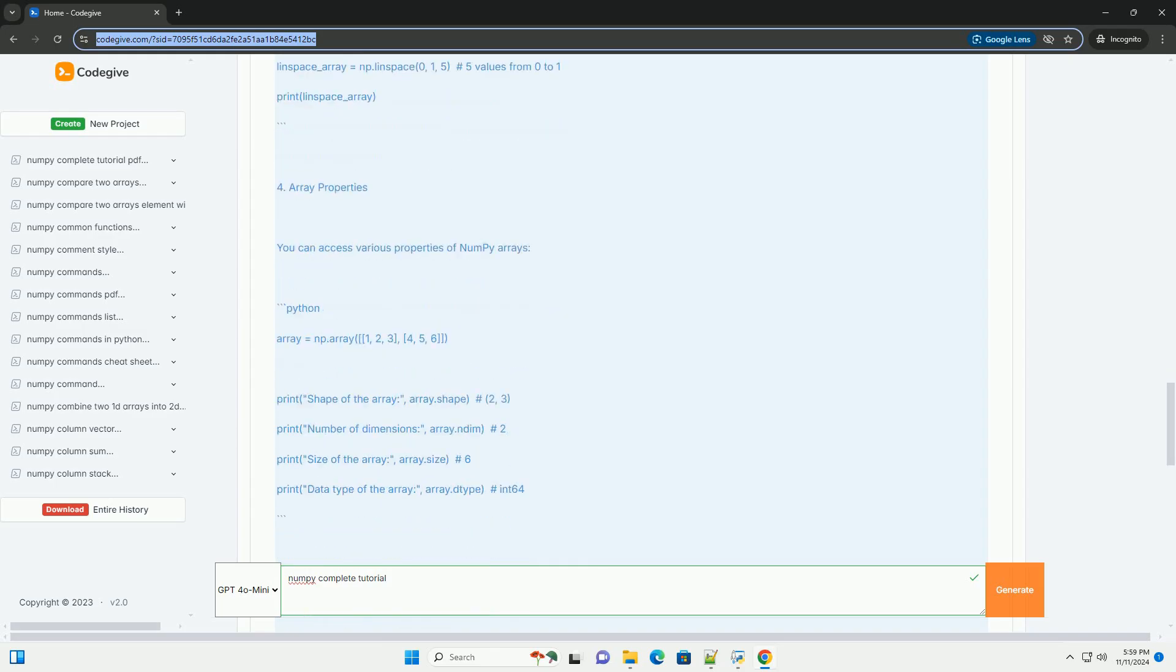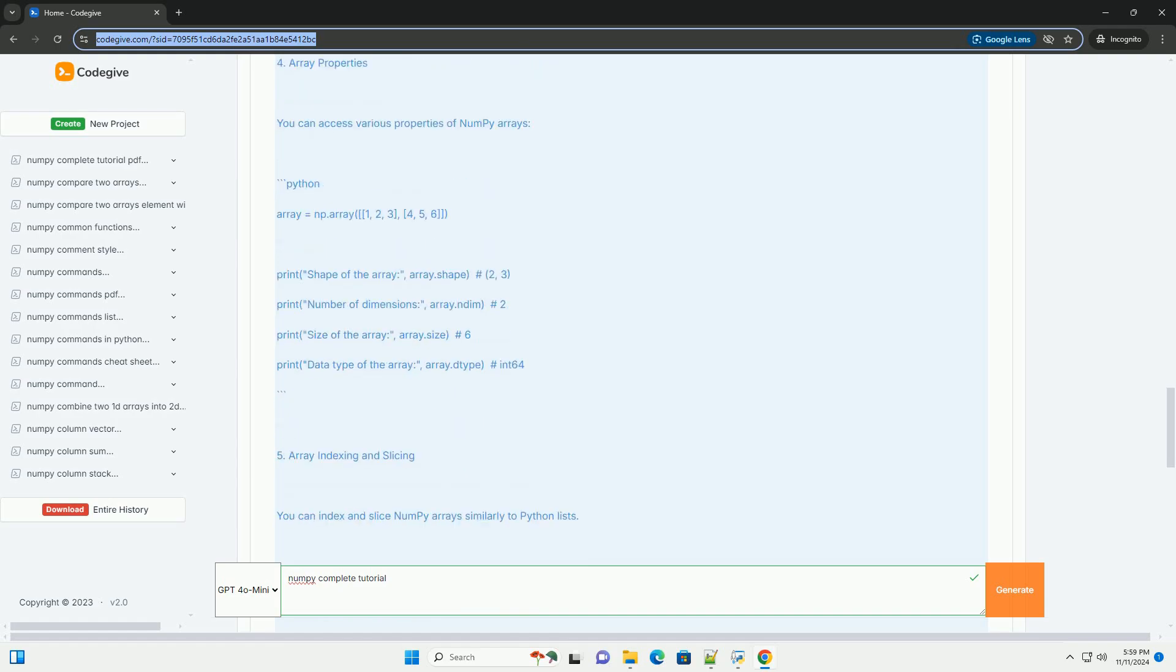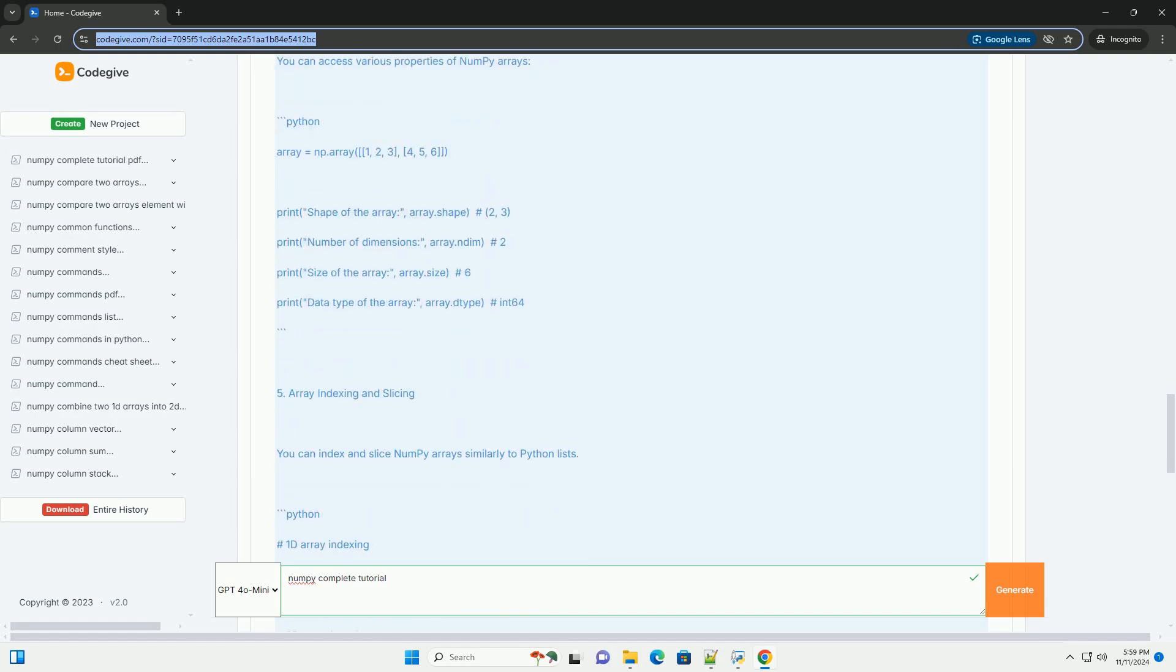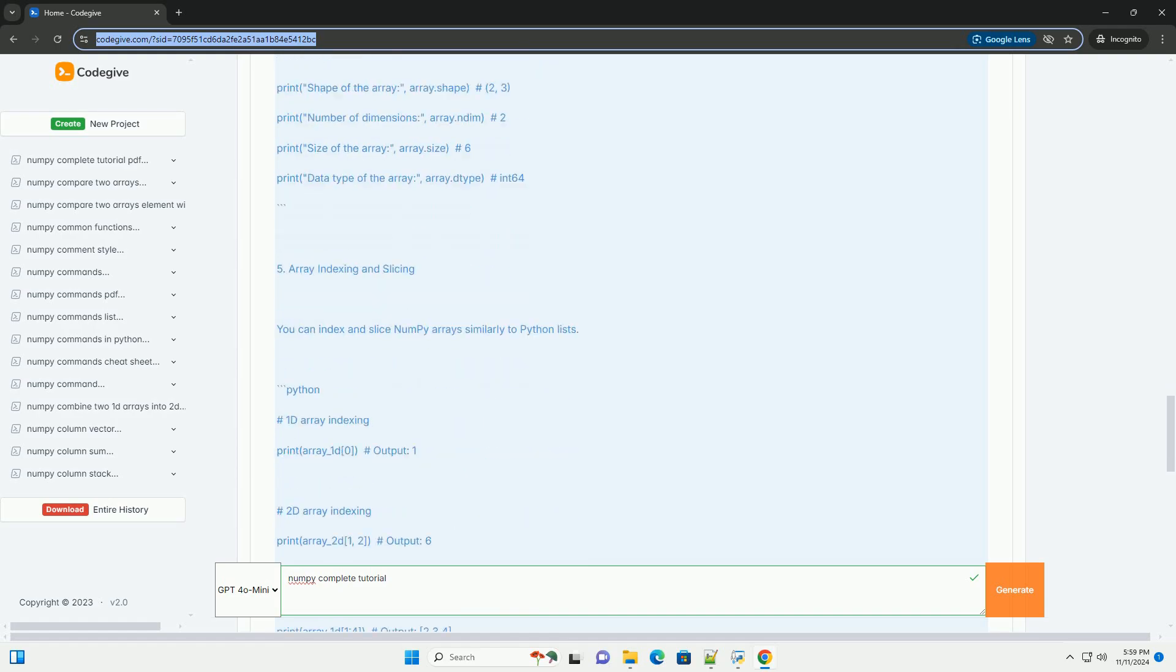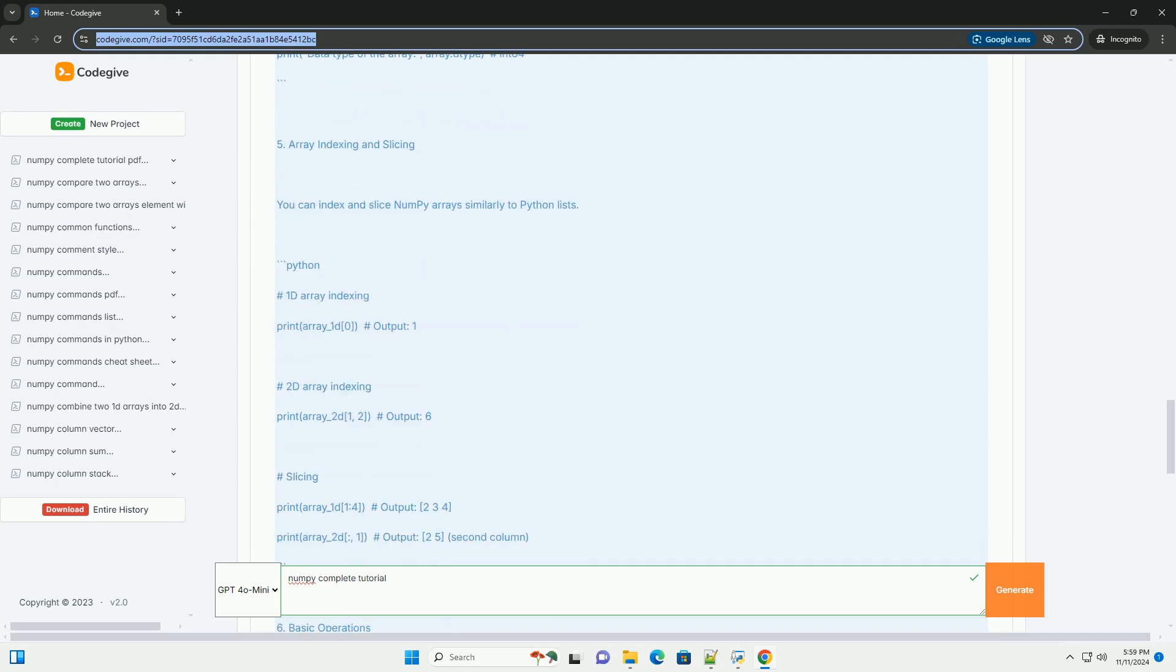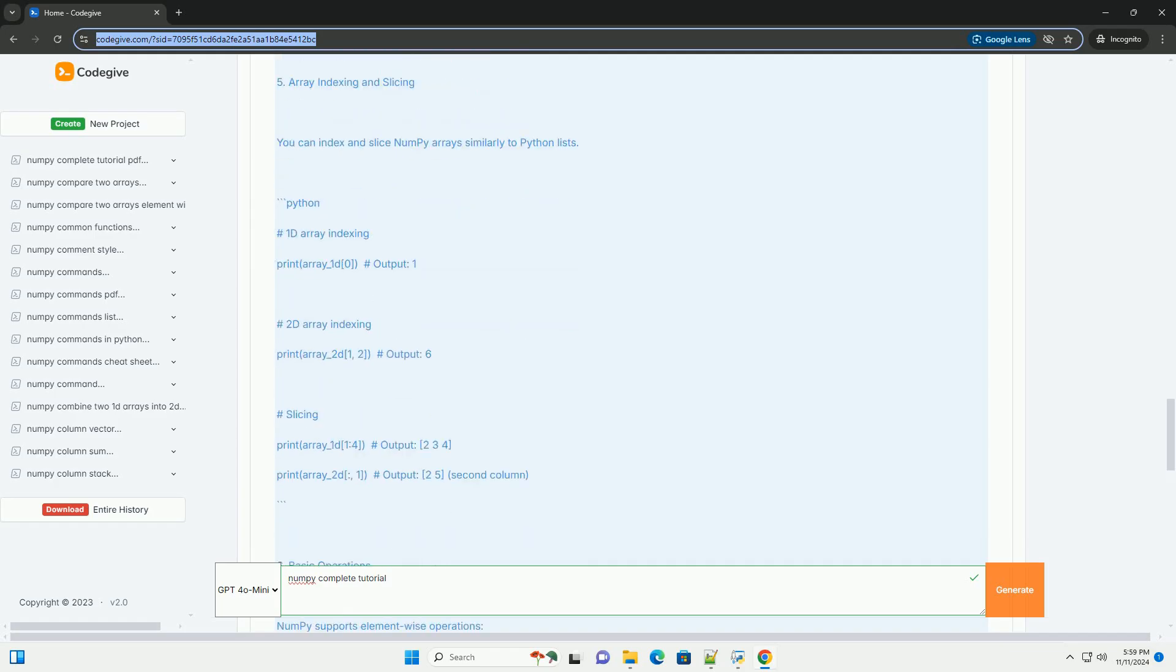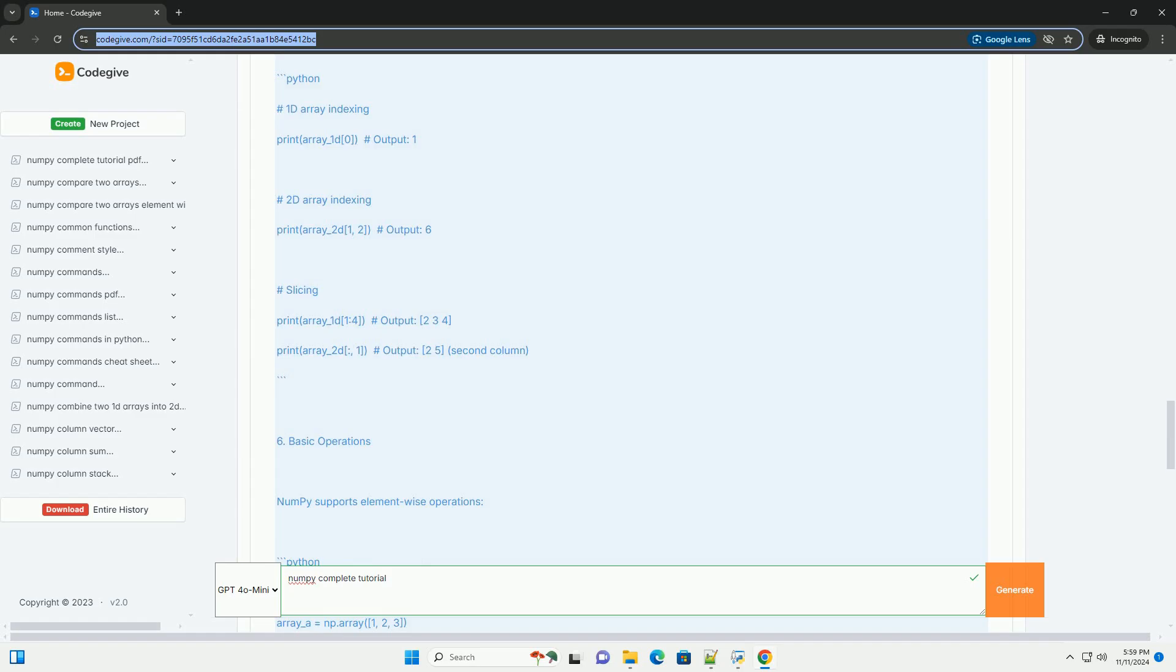Section 2: Importing NumPy. Before using NumPy, you need to import it, typically using the alias NP.